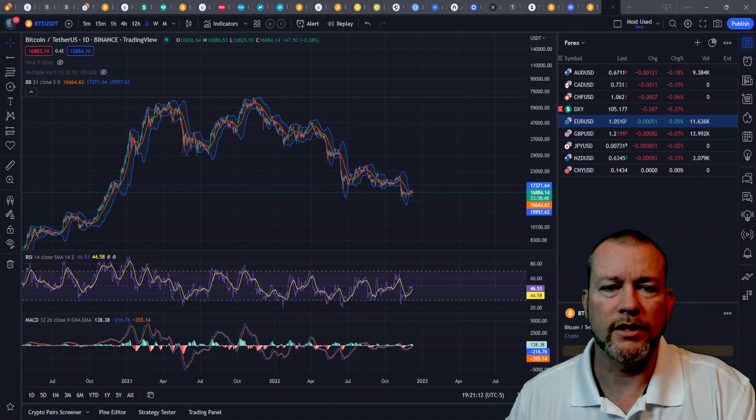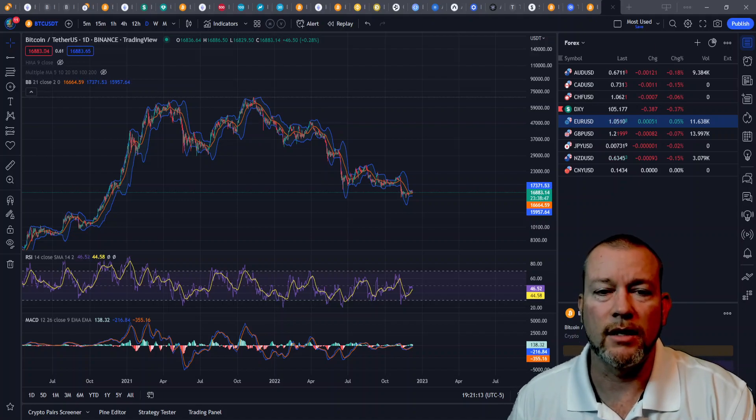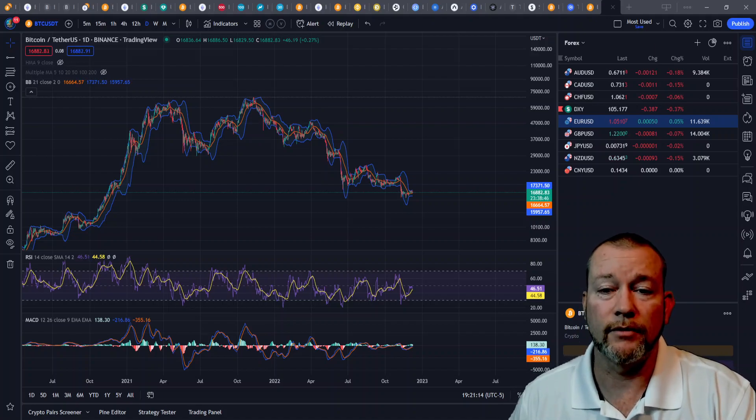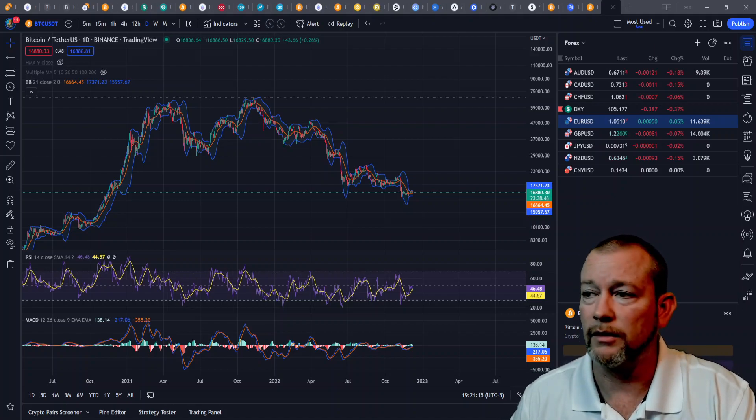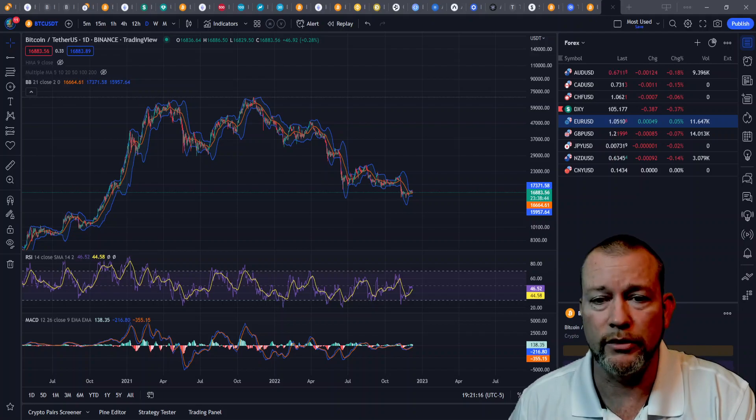Hello, welcome to Groot's Technical Analysis. Today we're going to cover a new technical indicator called Bollinger Bands.